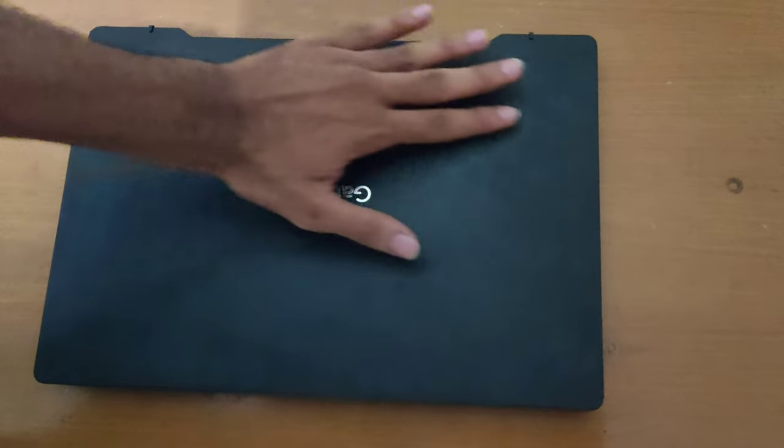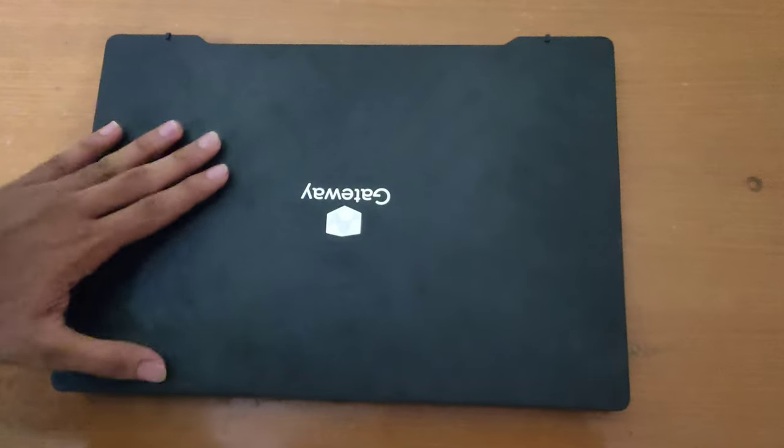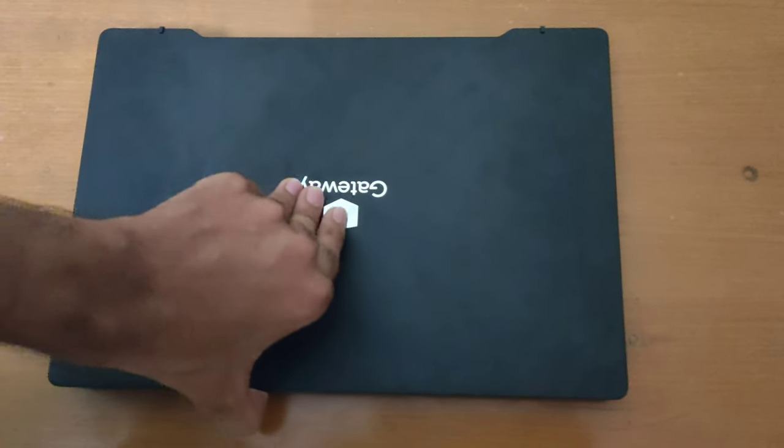The outer shell is made of metal and doesn't feel cheap, although it's a fingerprint magnet.